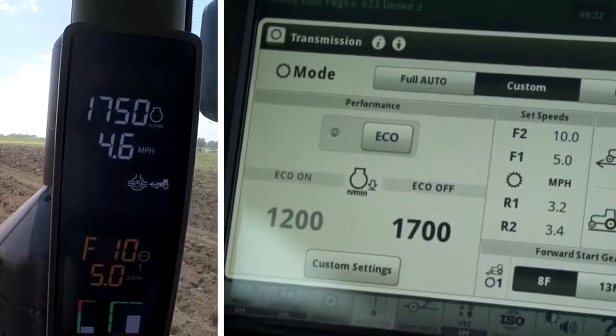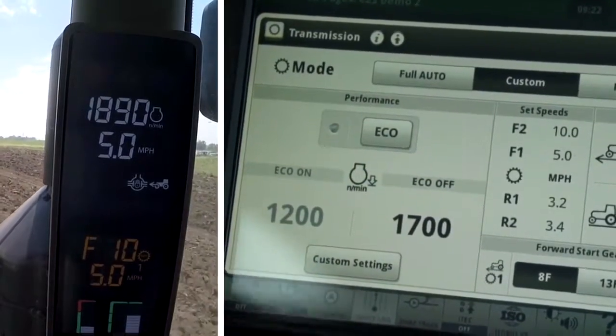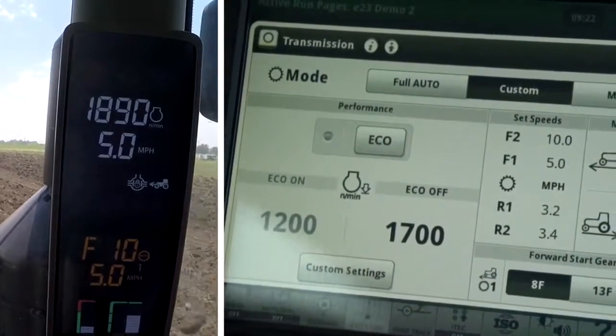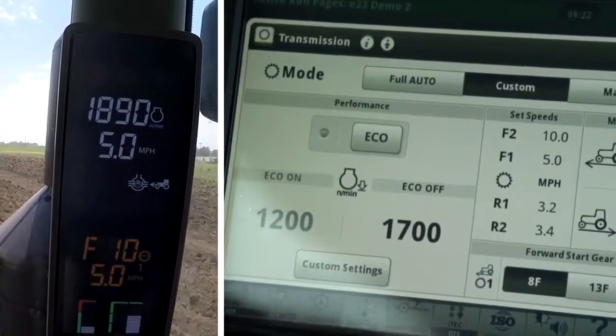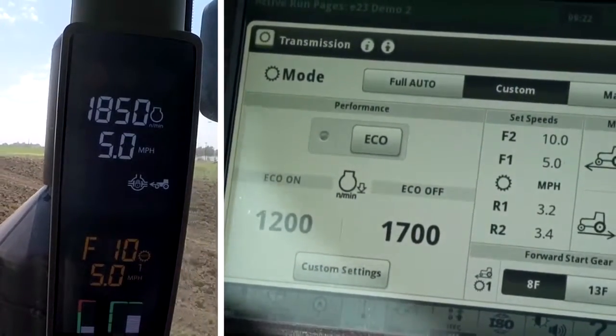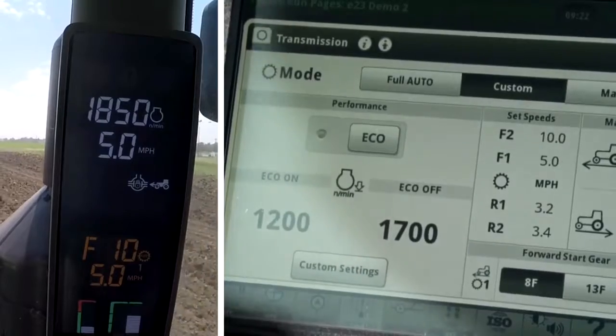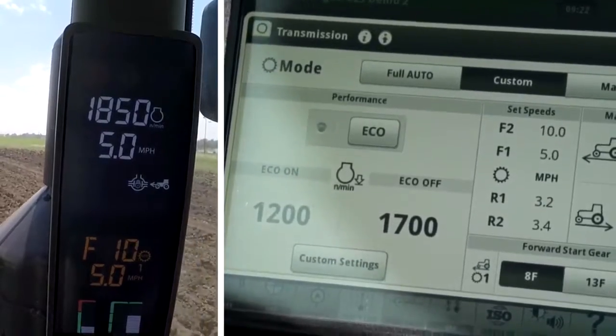When I choose eco-off, the tractor downshifts and the engine speed increases to approximately our 1700 eco-off setting.